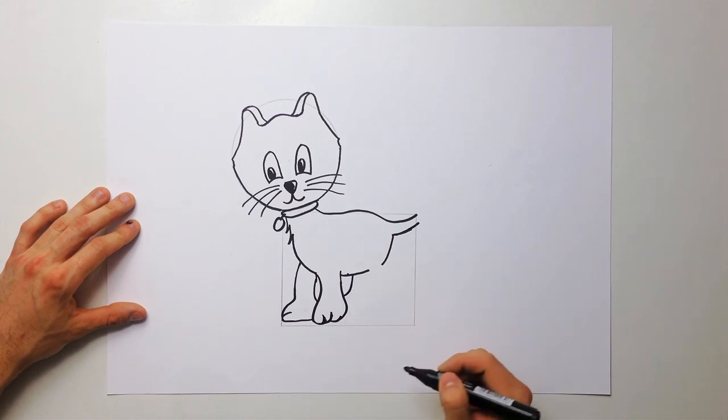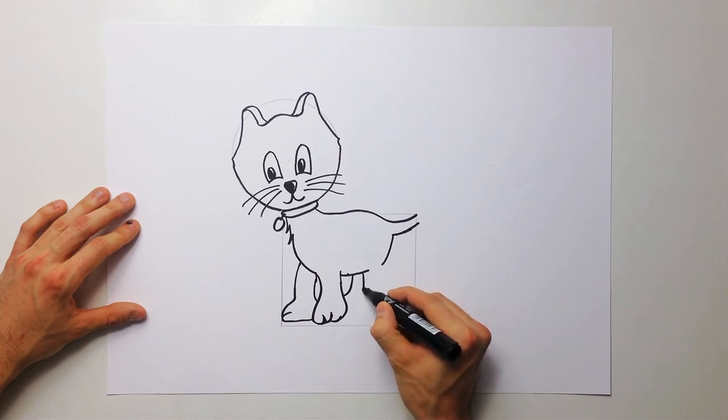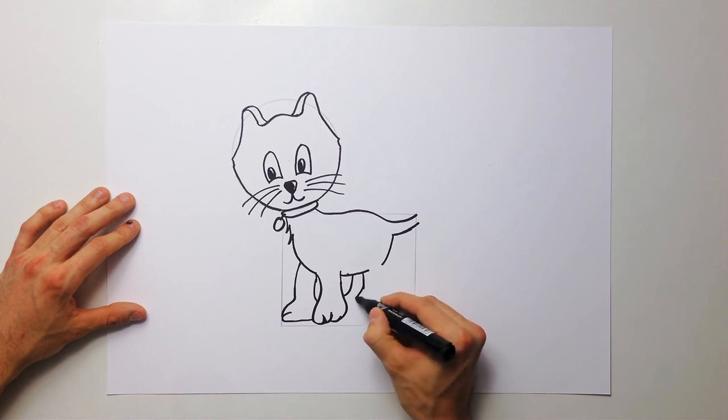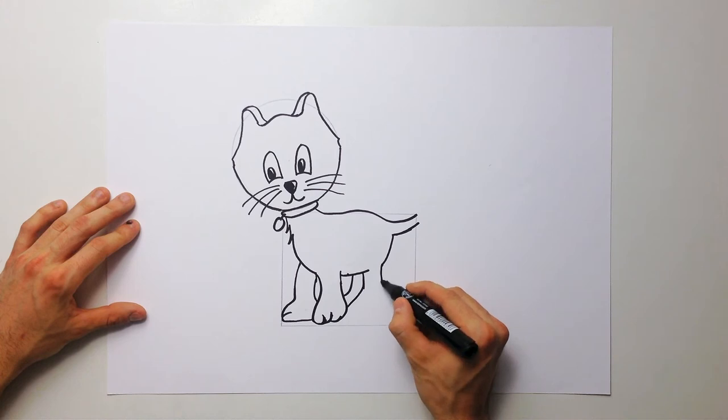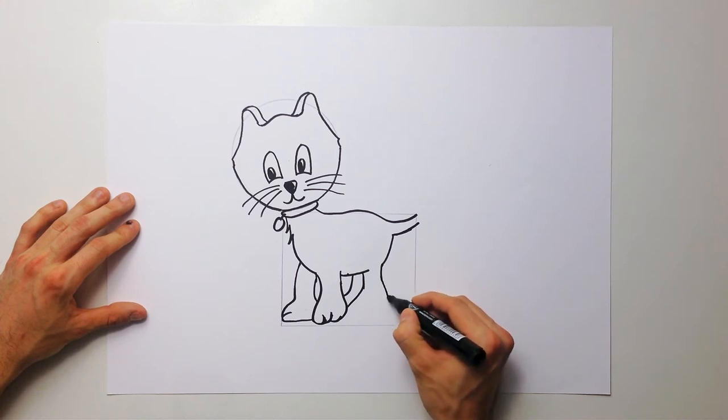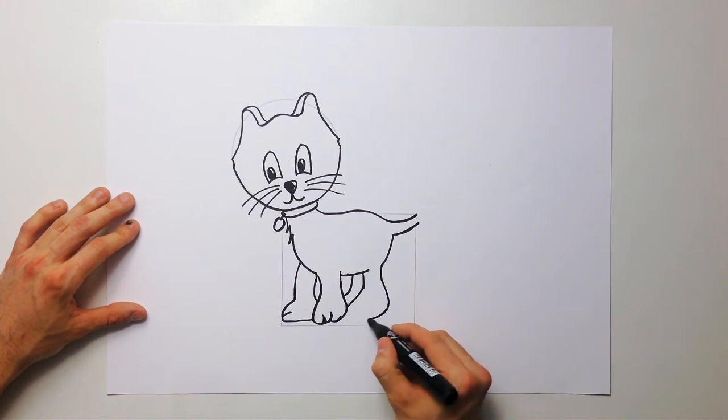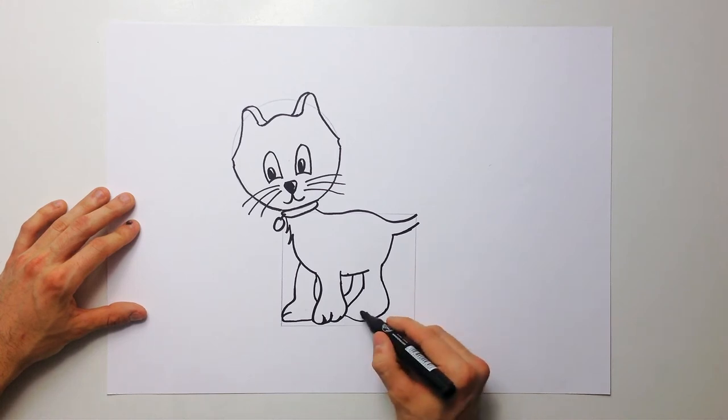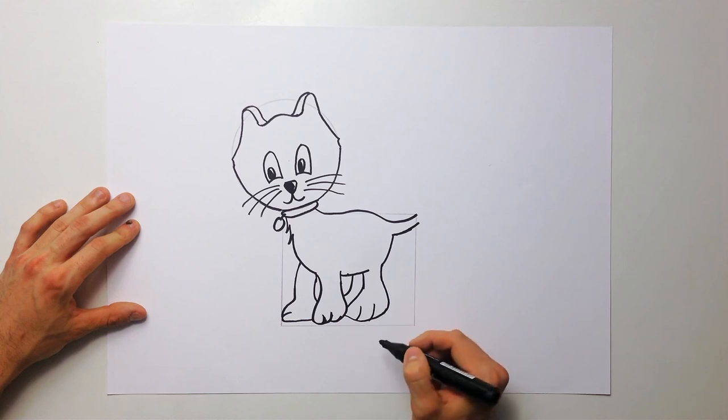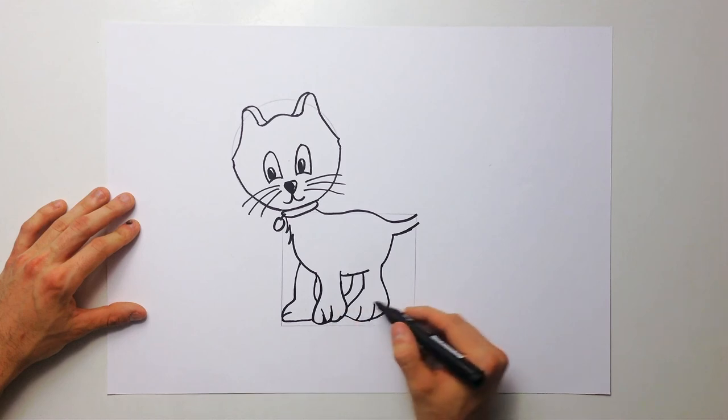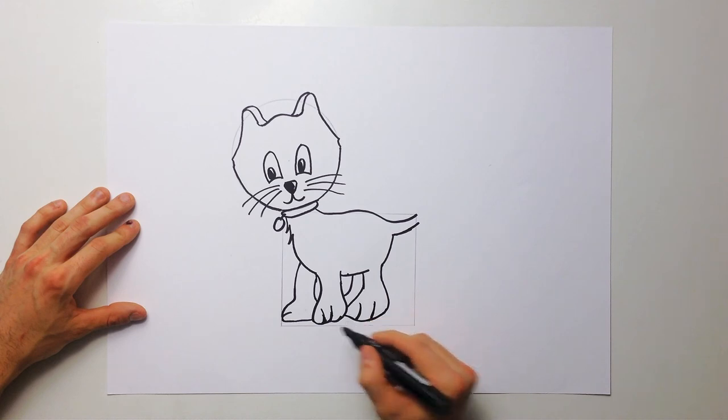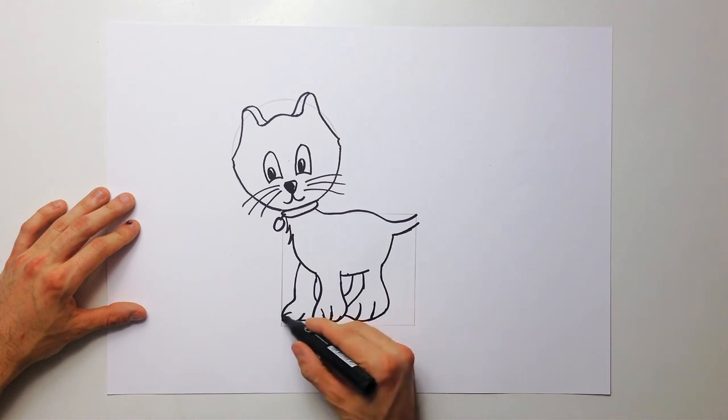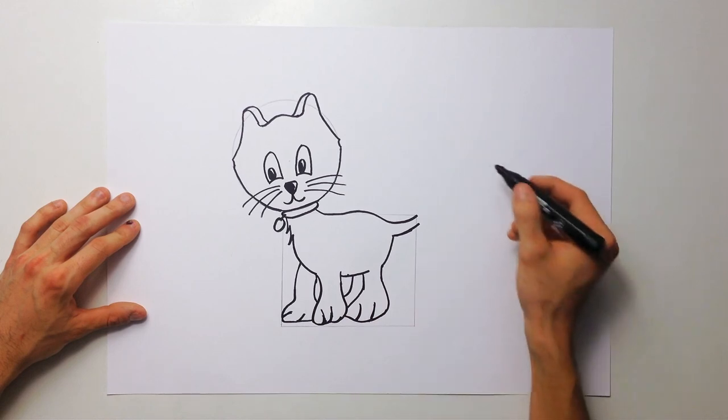This is third leg and the fourth leg. Oh, it's a little too big. And tail.